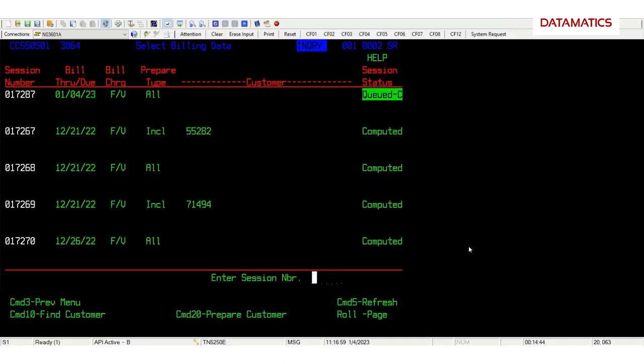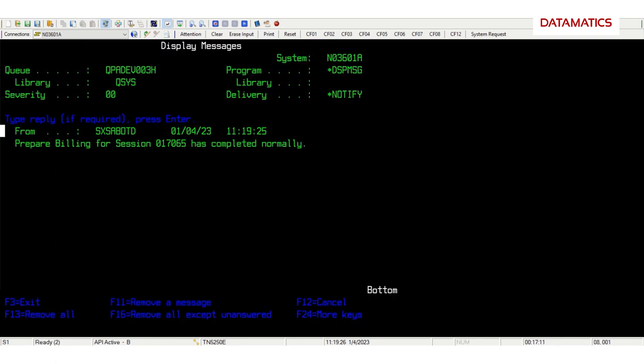The bot logs into the mainframe system and checks the queues for the lease reports. Once the system generates the session number, the bot moves to the next action.